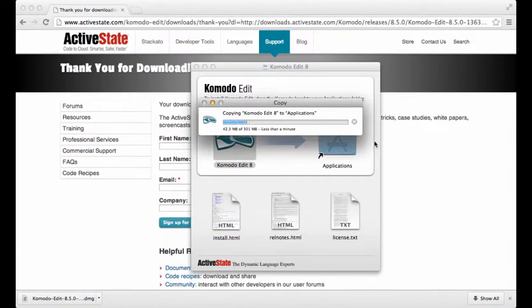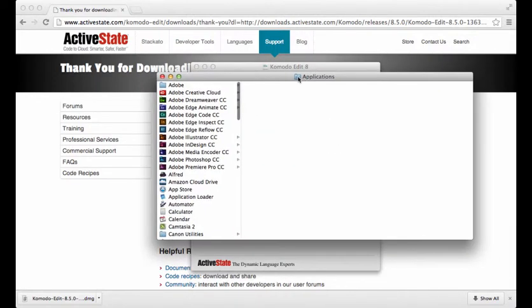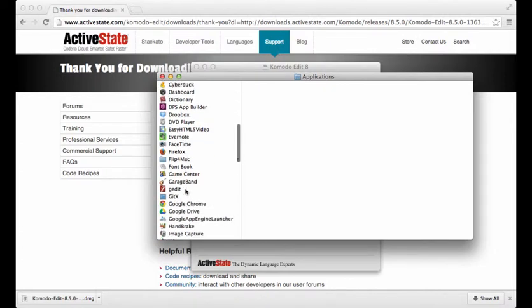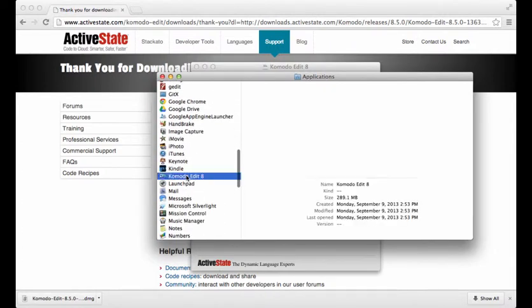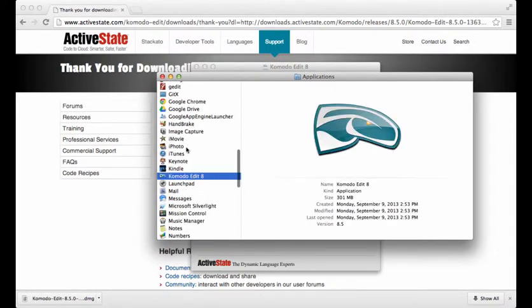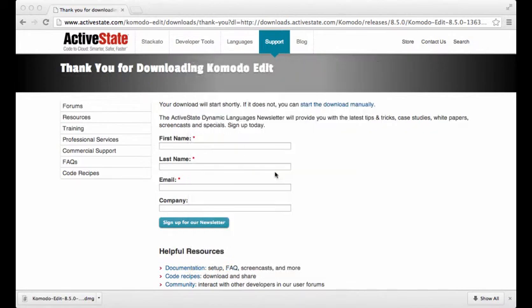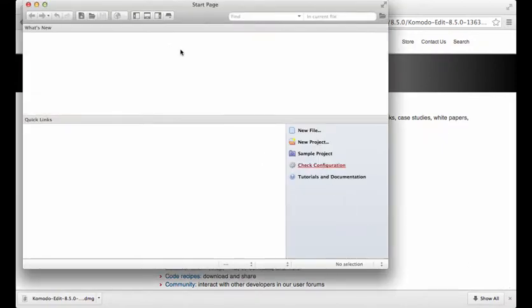Yours should not ask you to overwrite it, so let's give it another minute. All right, now we can open up our Applications folder and open up Komodo Edit. I personally keep this in the dock. It's kind of up to you, but I use it a lot, so I keep it down there just so I can have quick access to it.